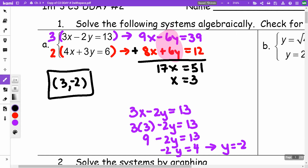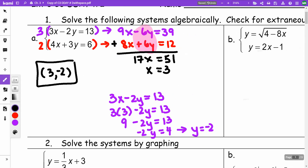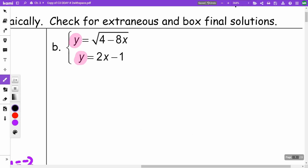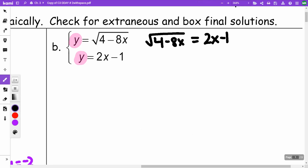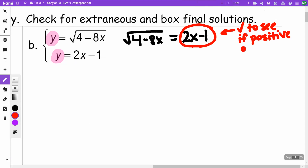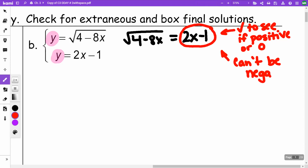On part B, I'm going to use equal values because both equations equal Y. I'll take the square root of (4 minus 8X) equals 2X minus 1. I need to check my answers here because the square root means I want the principal root — the positive root. So the result must be positive or zero; it can't be negative.